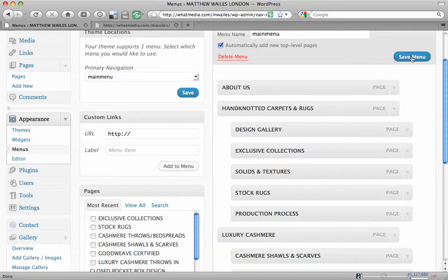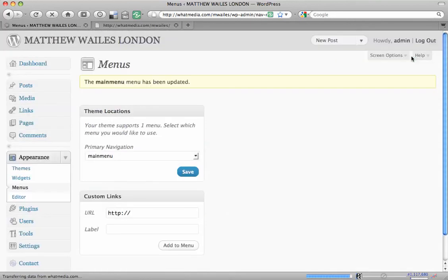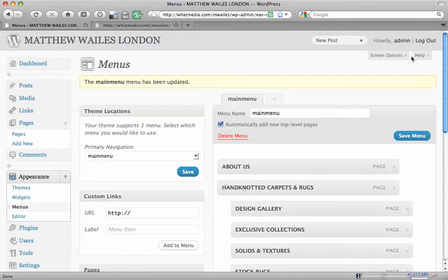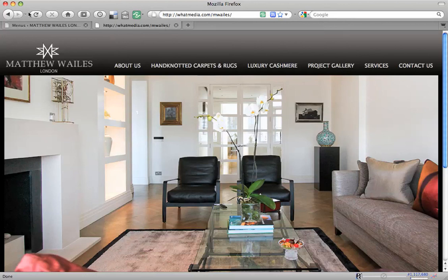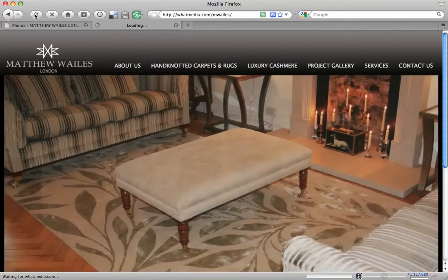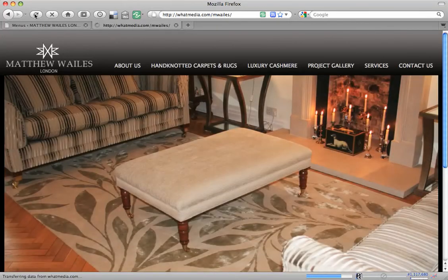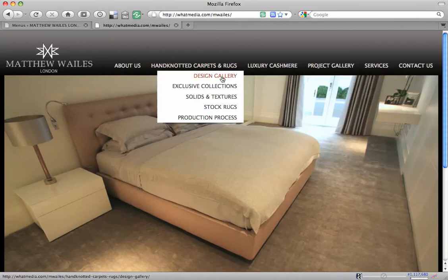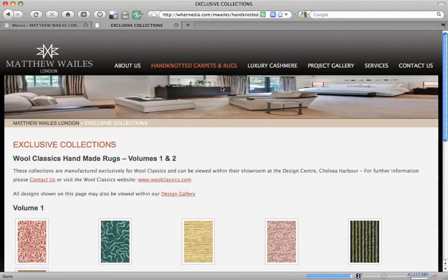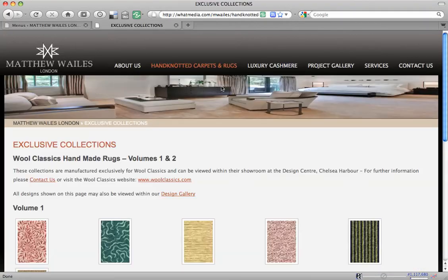So the next thing we're going to do is of course save the menu and check out the website. We're going to refresh it. And so now we have Exclusive Collections showing up under Hand Knotted Carpets and Rugs.